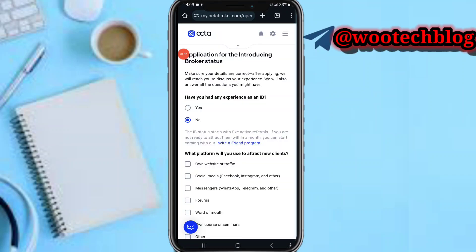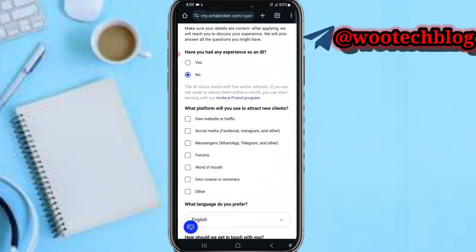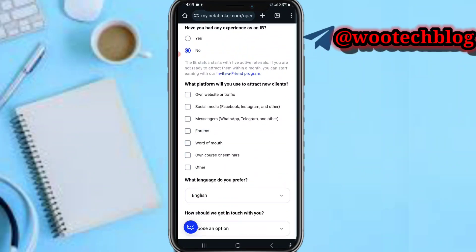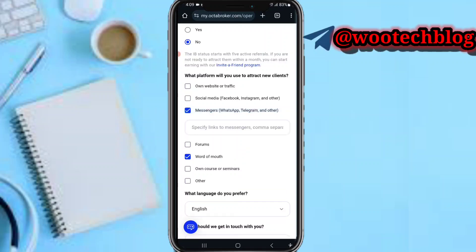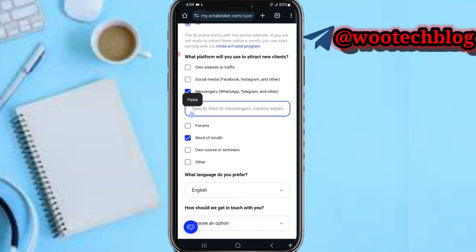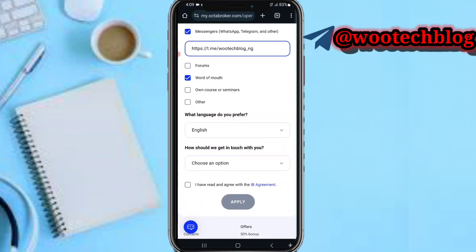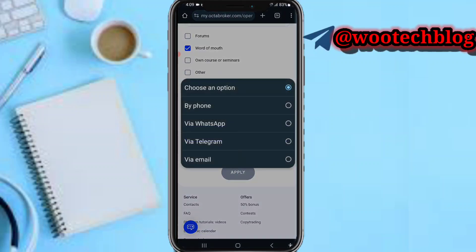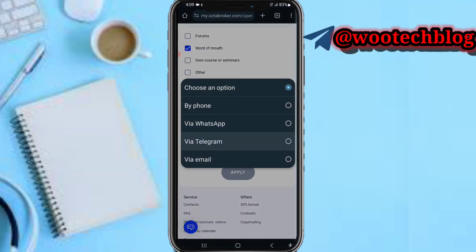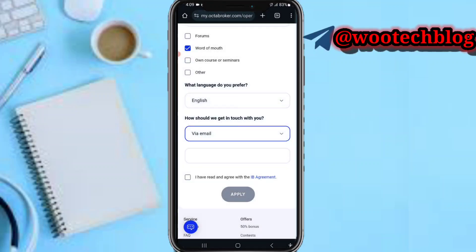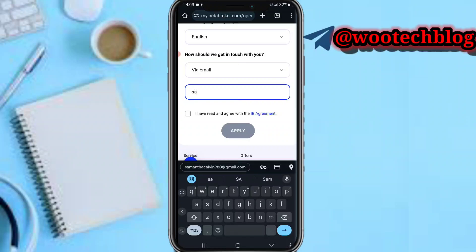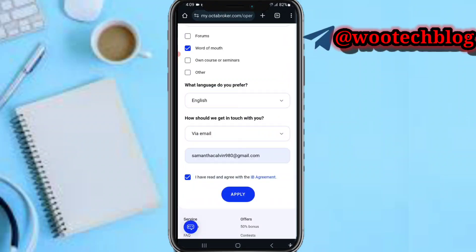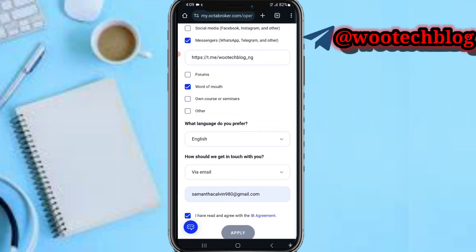If you have no experience as an IB, just select no. So let's say you want to promote from a word-of-mouth program. Verify the link you want to use, then fill in how they should get in touch with you — I'll input email. Agree to the terms and conditions, then tap on apply.